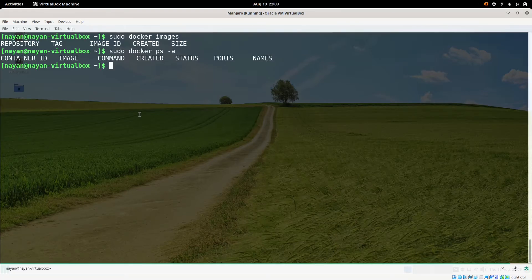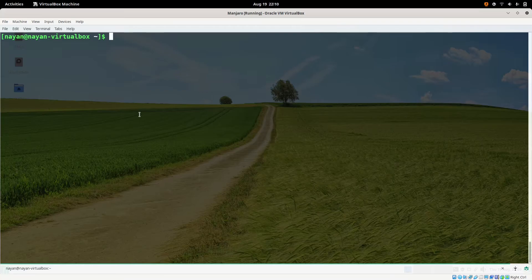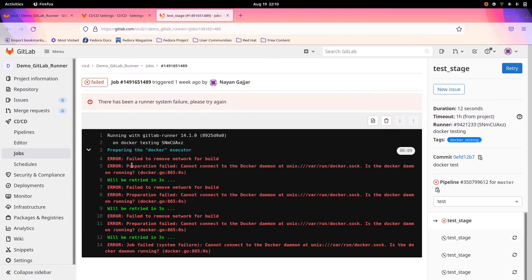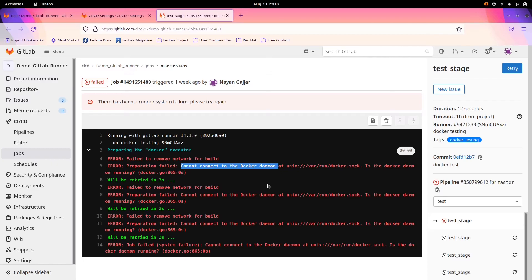In case Docker has not been installed on your guest system where you want to deploy the CI/CD pipeline, or the Docker service is not running, you will get an error when the CI/CD pipeline executes. The error will look like: 'cannot connect to the Docker daemon' — something like 'wait to remove network for build, cannot connect to Docker'. This error arises when the Docker instance is not running or not installed.